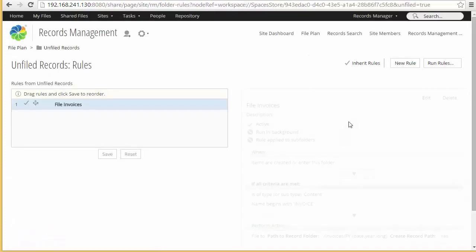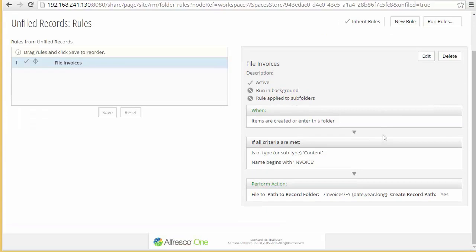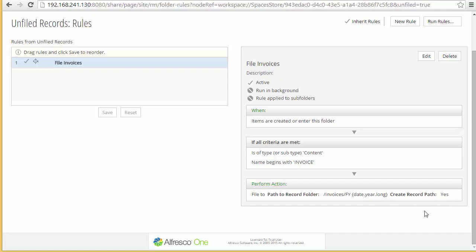In our case, we're going to manage rules. We've created a rule to file invoices. Because I'm just using the out-of-the-box model, an easy way to demonstrate this was to look for documents that begin with the name 'invoice'. If they meet that name, both criteria are met, then the document will be filed to the path invoices and then fiscal year. One of the neat features with the rules is you can use template variables. We're going to use date.year.long — for example, 2015. Now in our invoices category, we don't currently have an FY 2015 folder, so we're going to say yes, create record path. If you put no here and the folder didn't exist, you'd get an error thrown. So now we've created a rule to automatically file our incoming record.